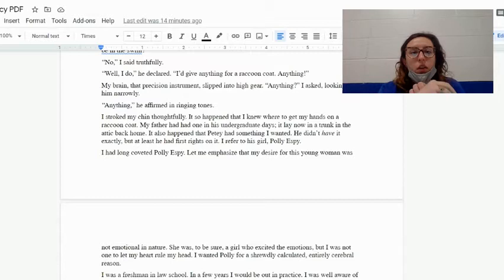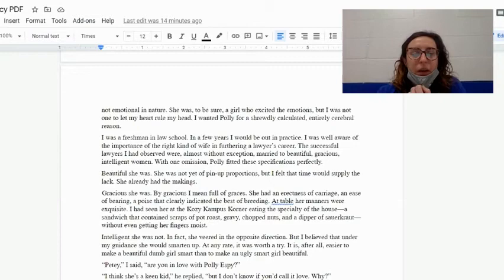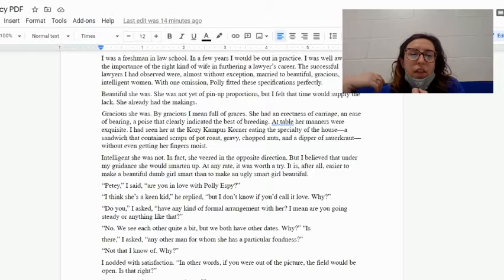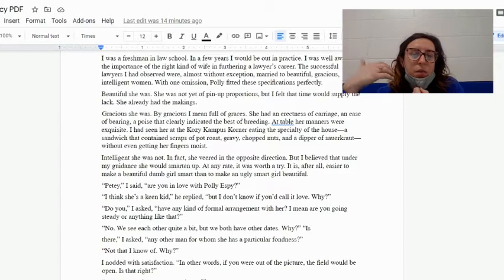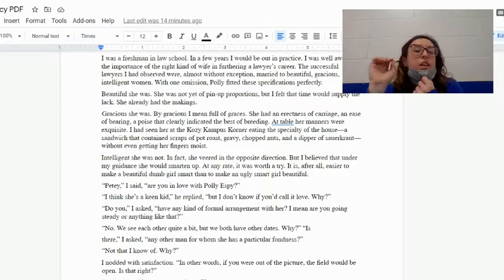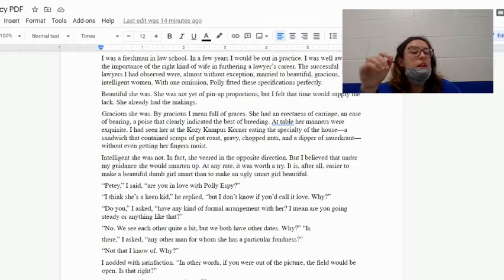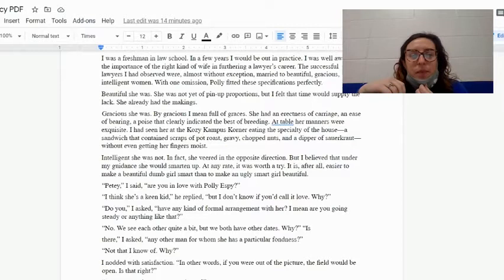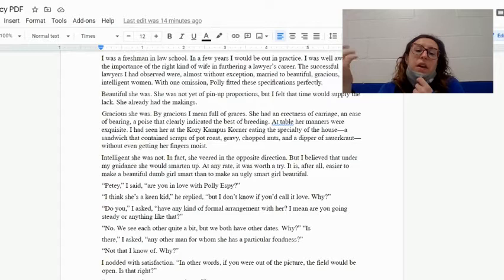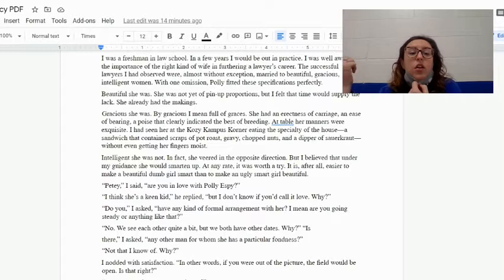This girl, Polly Espy. I was a freshman in law school. In a few years I would be out in practice. I was well aware of the importance of the right kind of wife in furthering a lawyer's career. The successful lawyers I had observed were almost without exception married to beautiful, gracious, intelligent women. With one omission, Polly fitted these specifications perfectly. Polly, he's saying, is everything he wants for a lawyer's wife. She has all of those qualities except for one. Beautiful she was. She was not yet of pin-up proportions, but I felt that time would supply the lack. She already had the makings. Gracious she was. By gracious I mean full of graces. She had an erectness of carriage, an ease of bearing, a poise that clearly indicated the best of breeding.